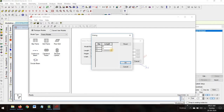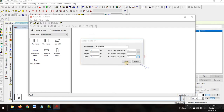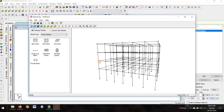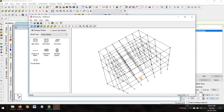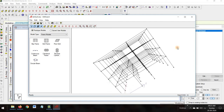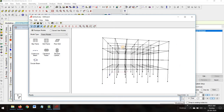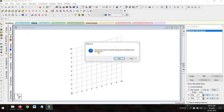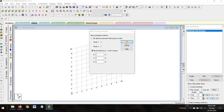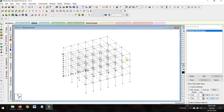The second bay is 4 meters and the third one is 6 meters as well, completing the full 16 meters. Click Apply. This is the frame that we want to design — this is the building frame of G+3. Close it and click Yes to import this structure.